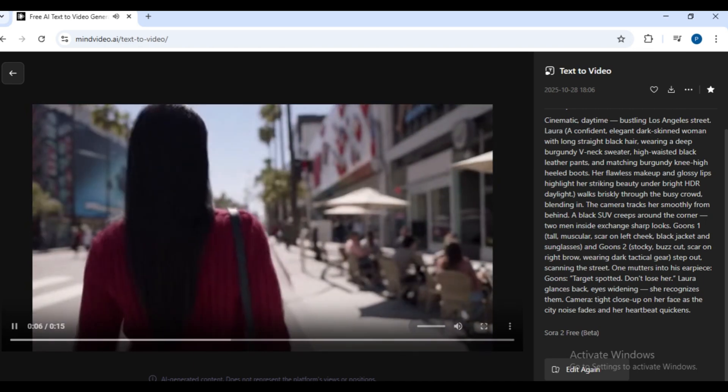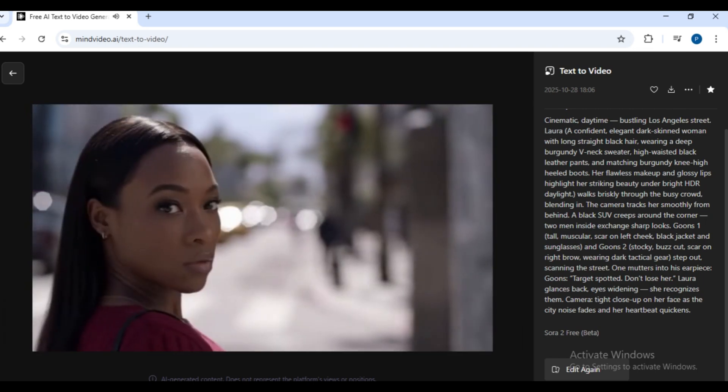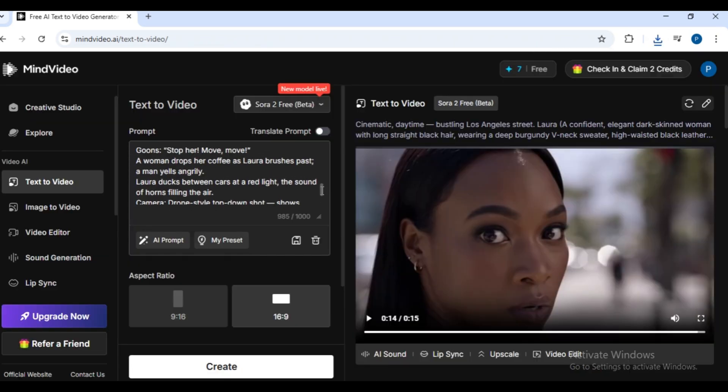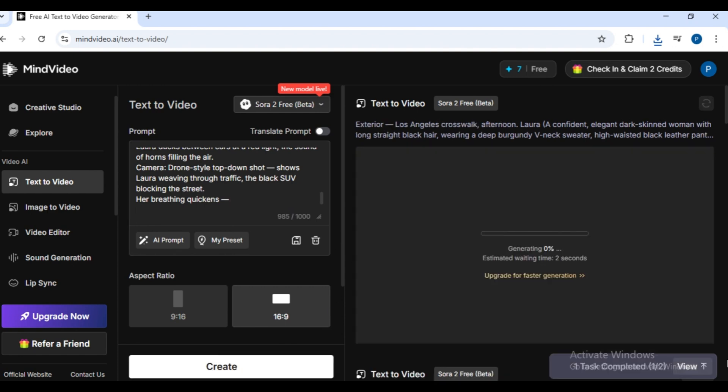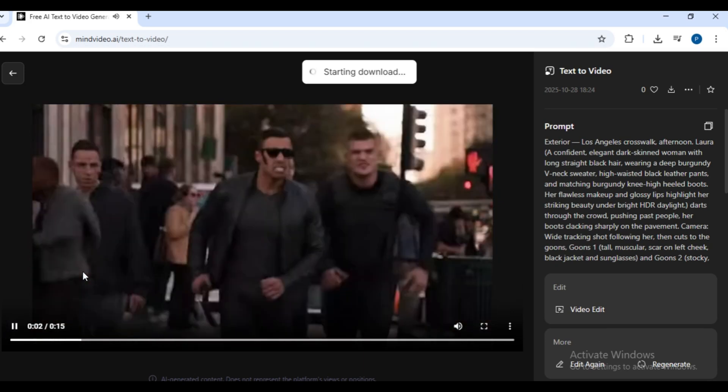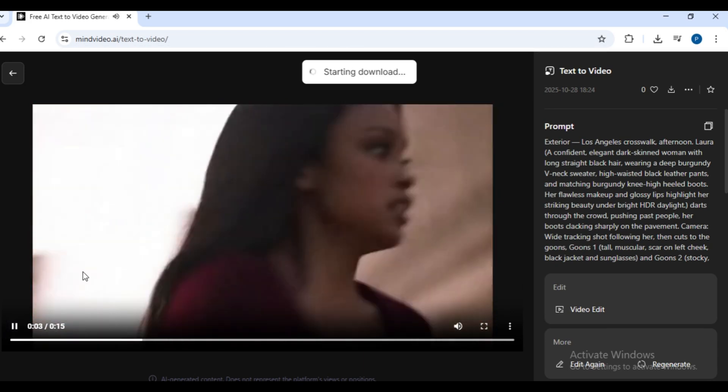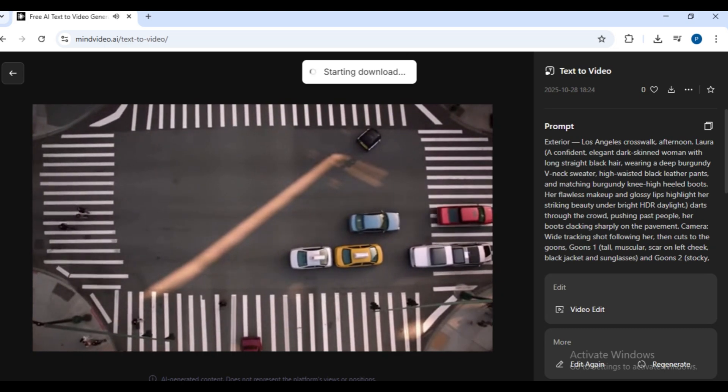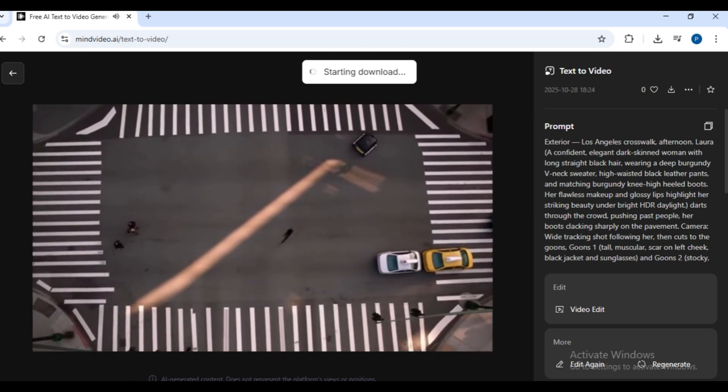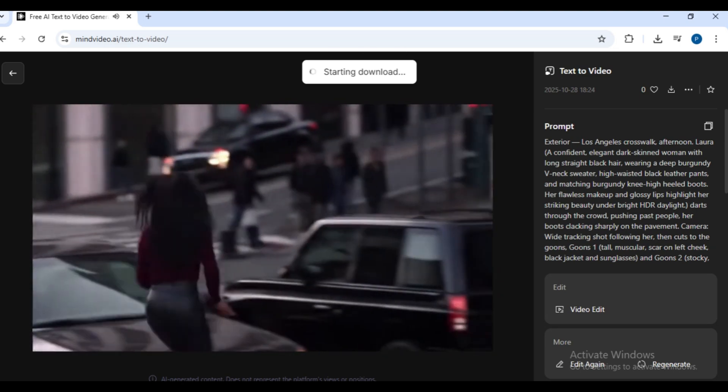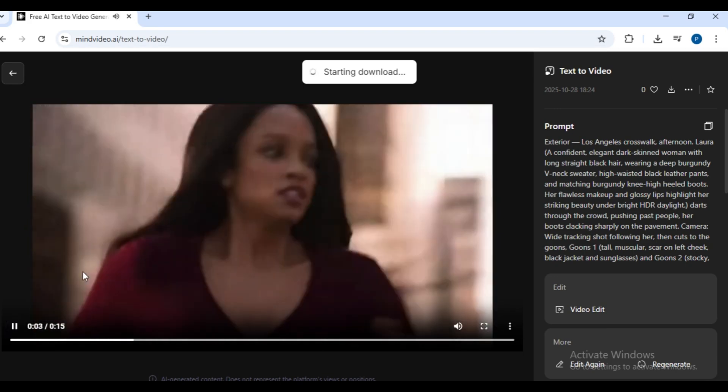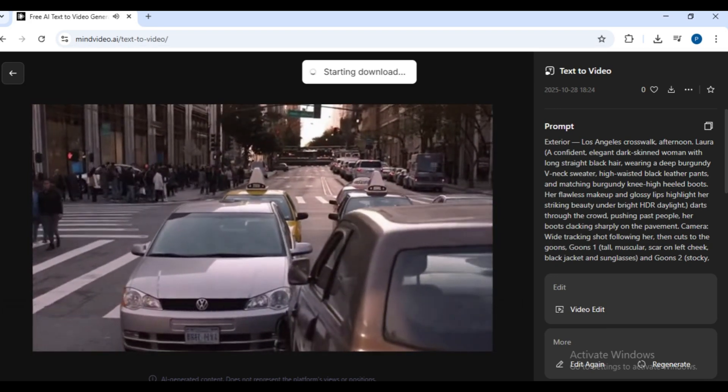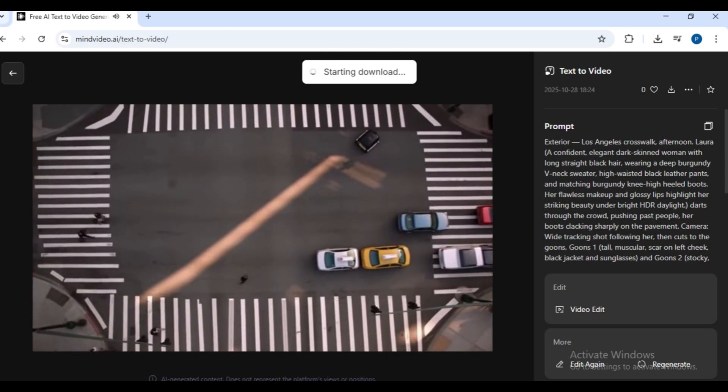Target spotted. Don't lose her. Wow, that's powerful. Full of action with sound and great movement. Let's try one more for consistency. It's not perfect, but still impressive. Remember, no AI gives 100% consistency yet, but this comes pretty close.